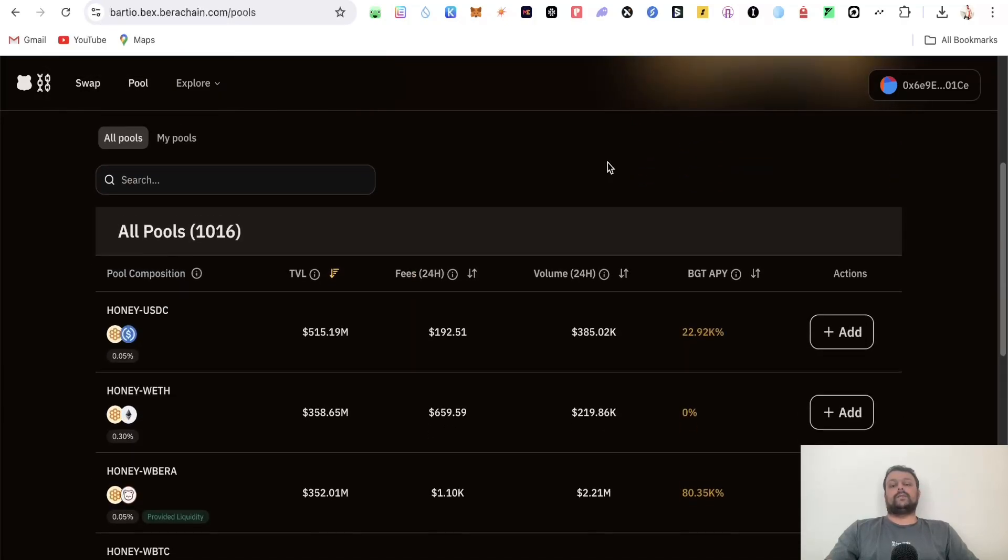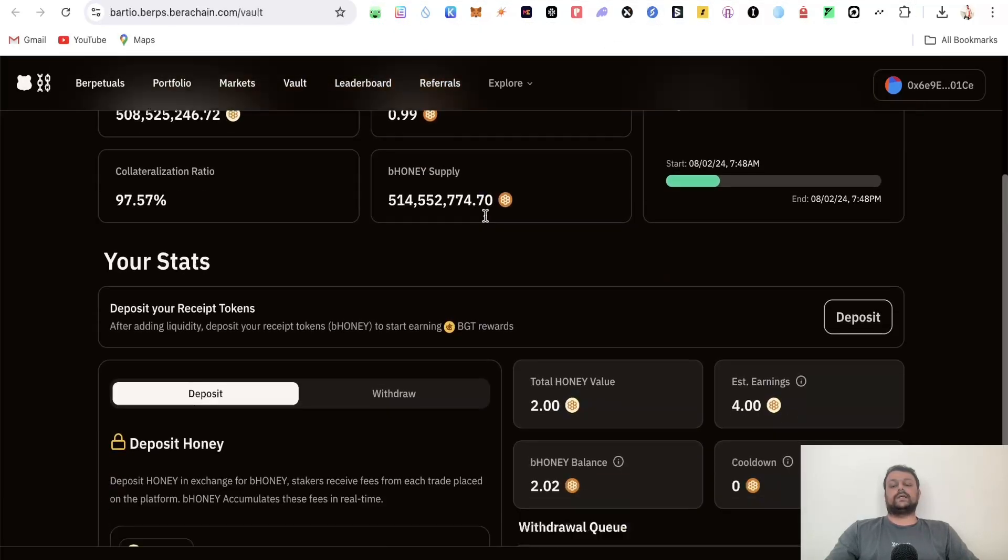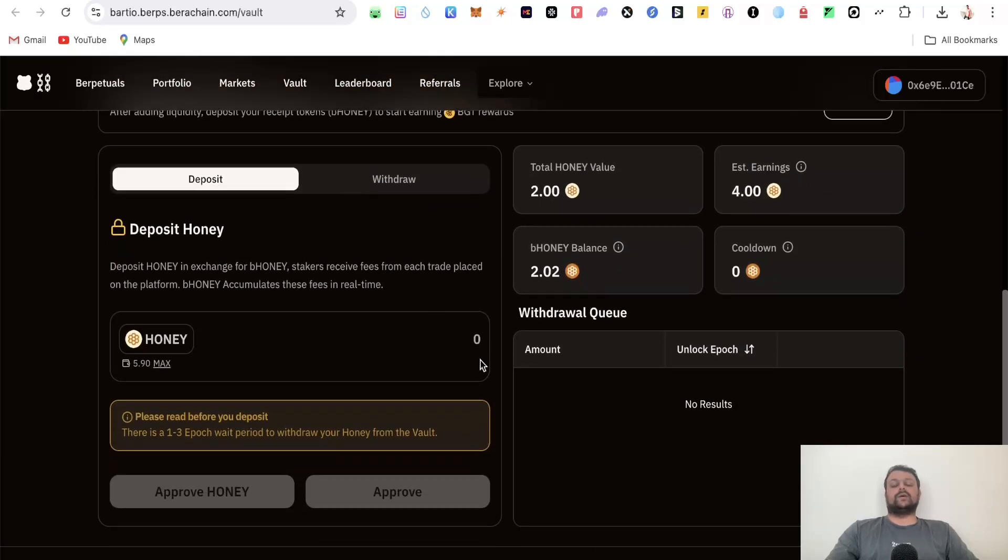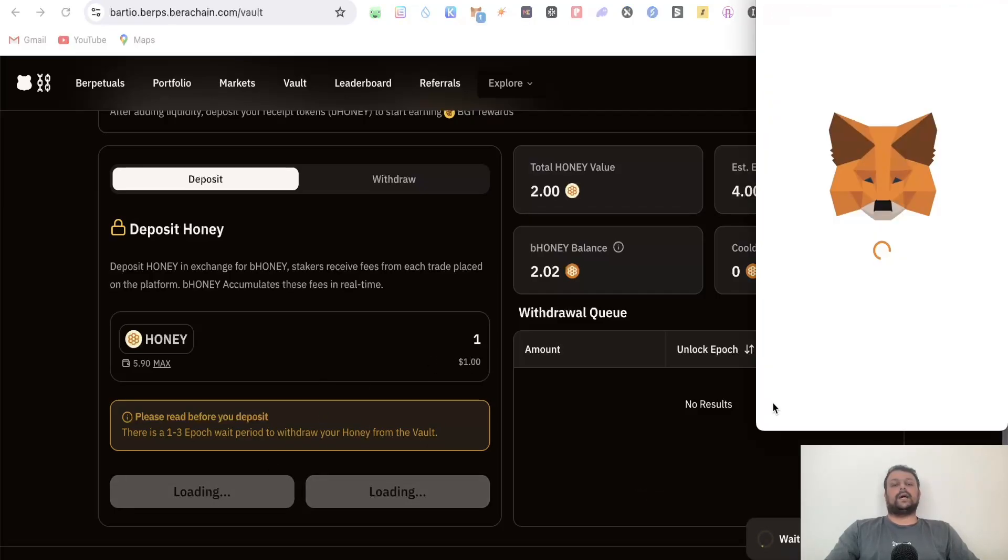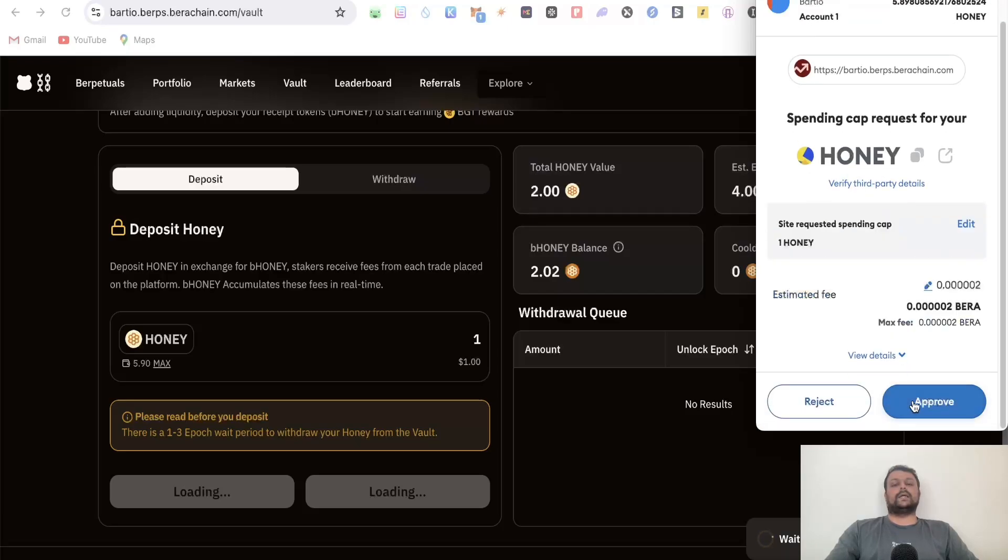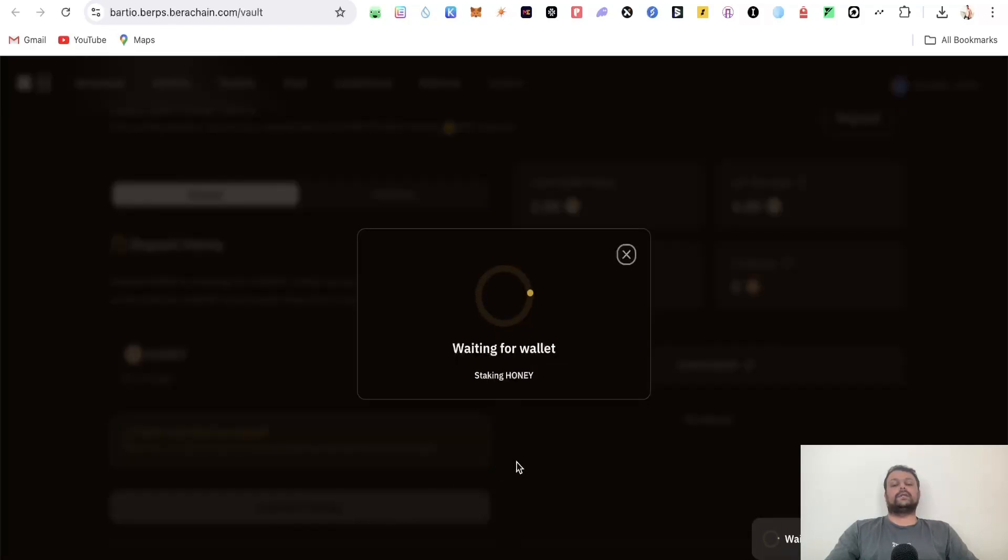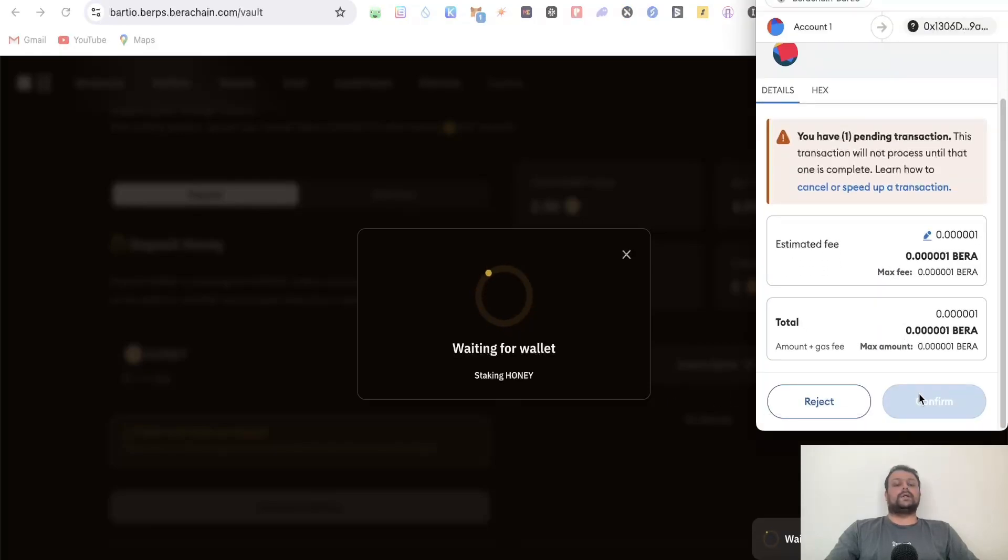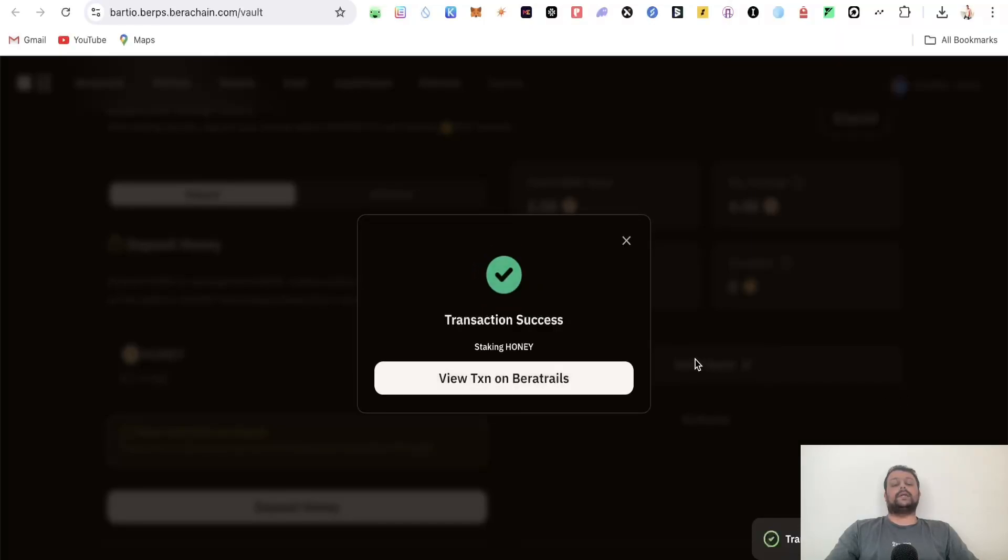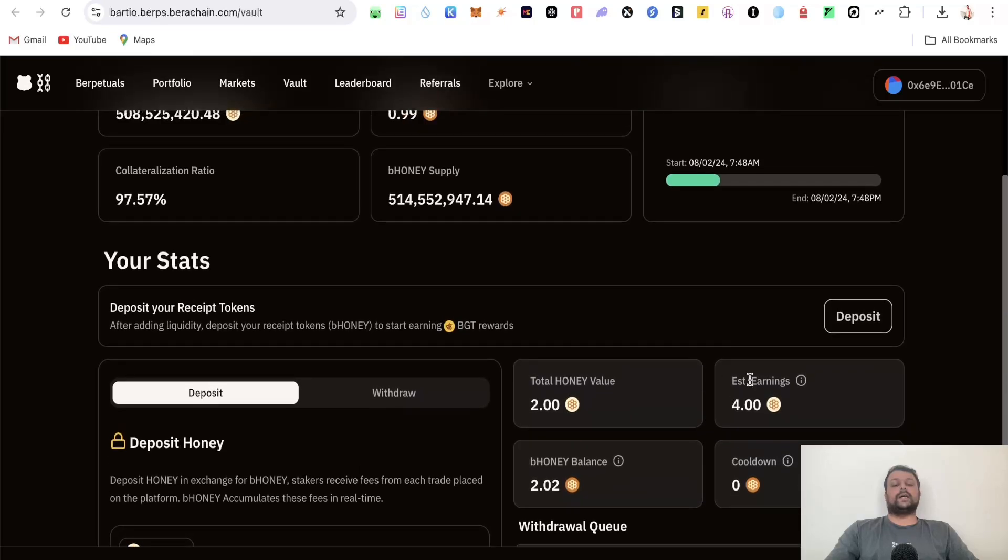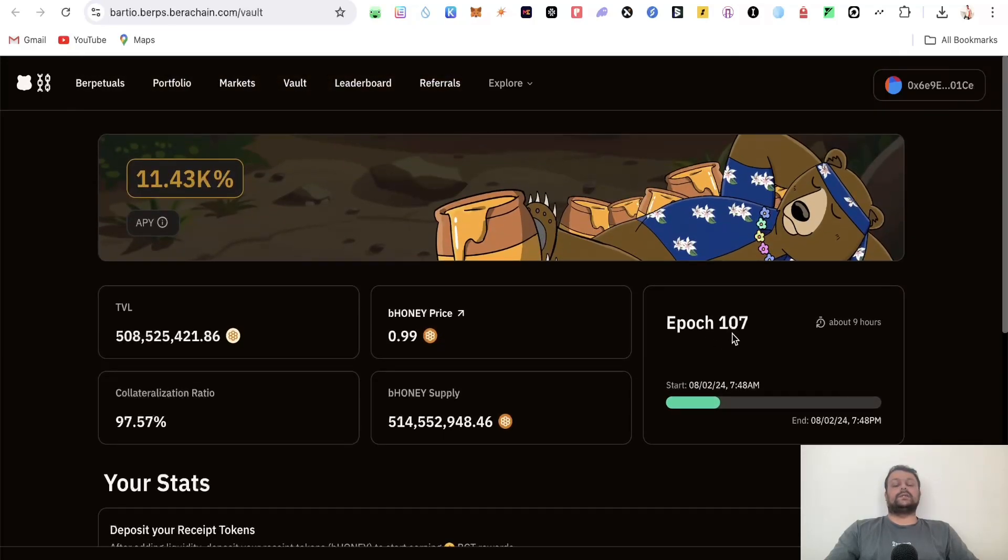Apart from this, you can head to vaults. You can deposit some HONEY here. For example, if I want to deposit one HONEY, I'll click on approve HONEY and wait for MetaMask to pop up. Click next and approve. After some time, it will ask you to deposit the HONEY - click this again, wait for MetaMask, and confirm the transaction. Your HONEY is now deposited in the vault. You can see the estimated earnings, and you'll also get something called bHONEY.